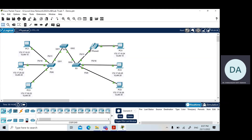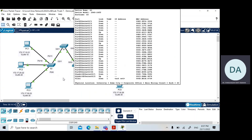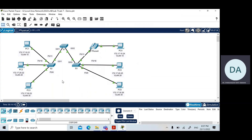You will need to repeat the same configuration for Switch 2 and Switch 3 as well. That's all for creating and naming VLANs. See you in the next video.